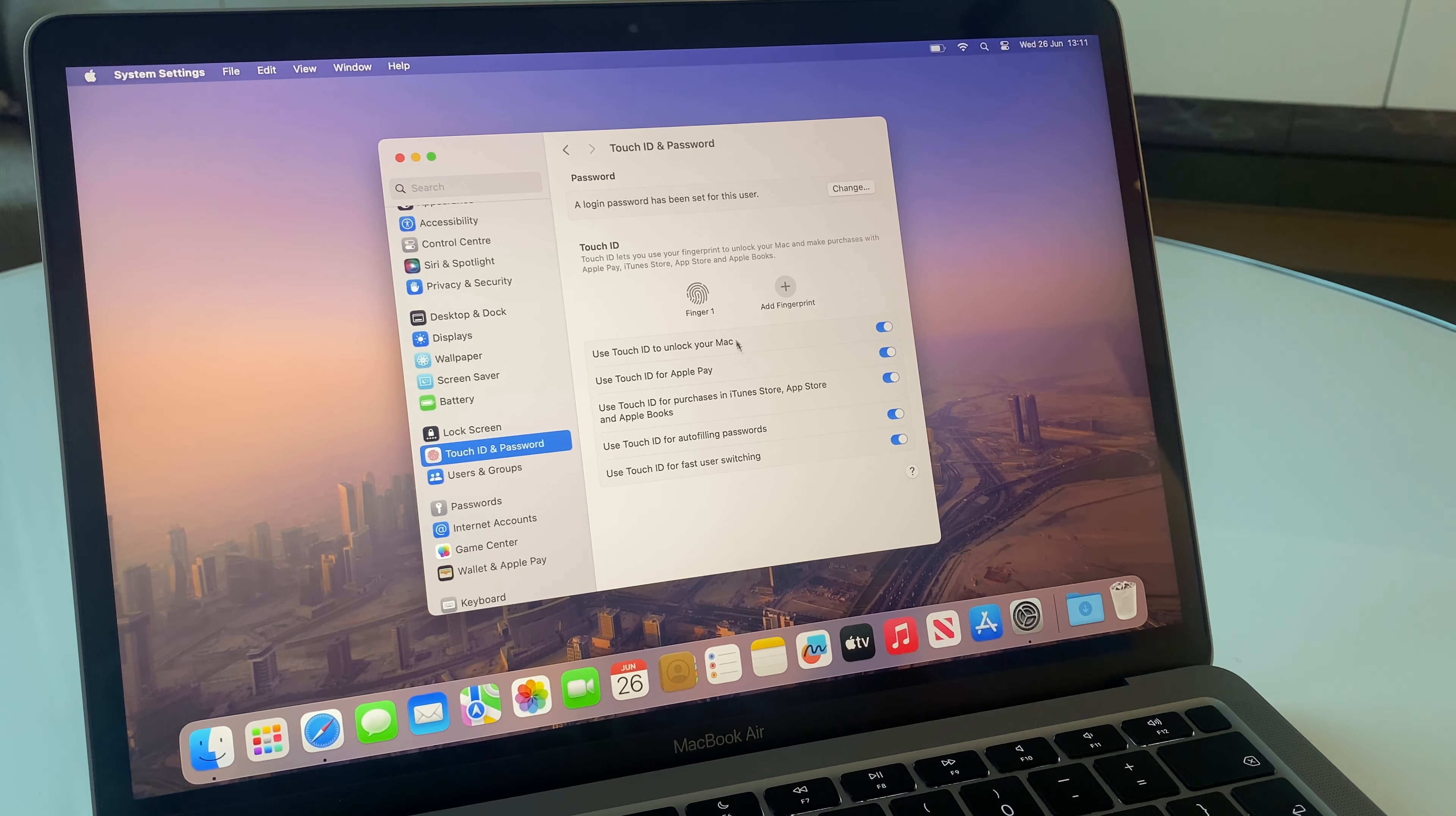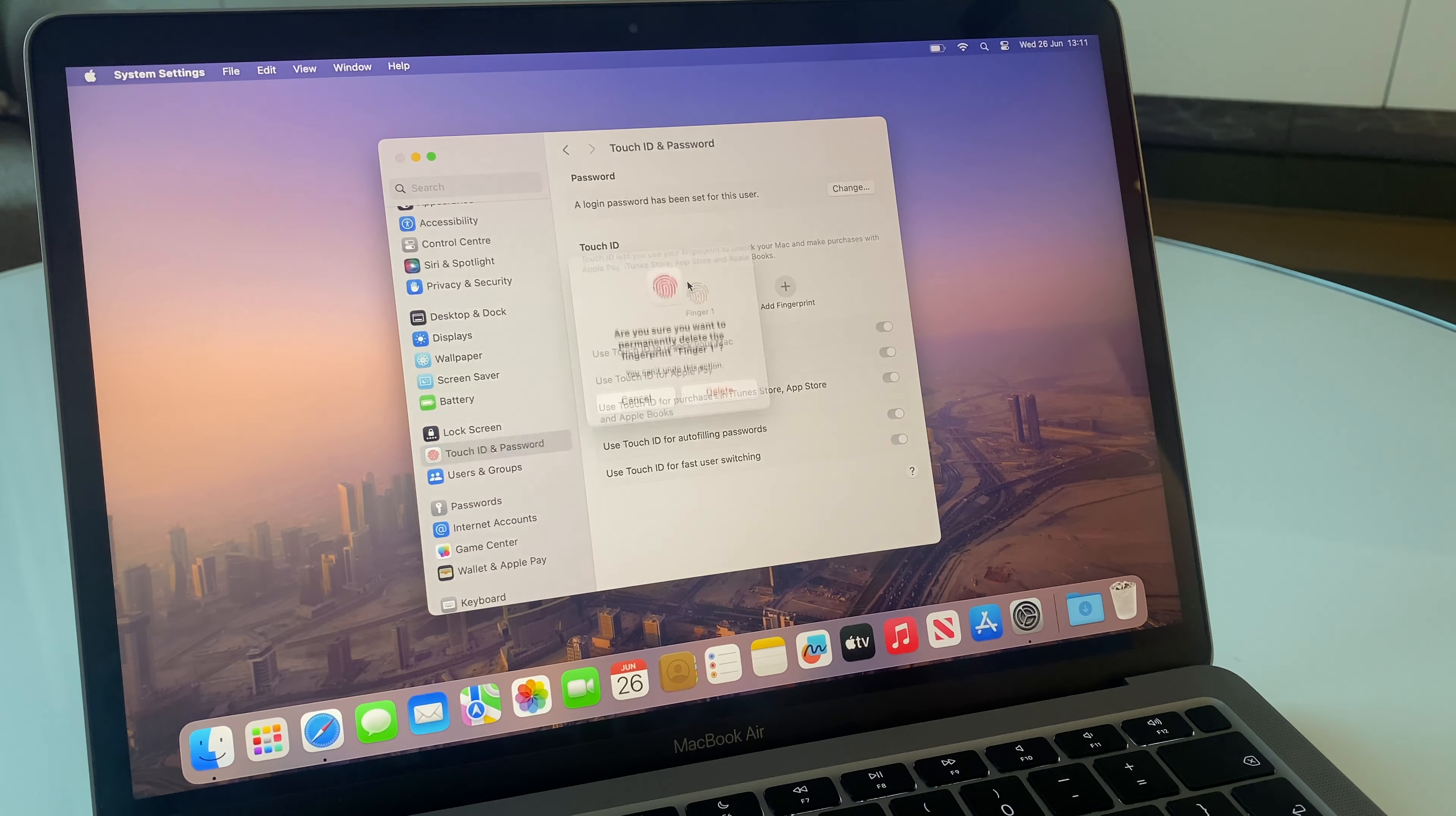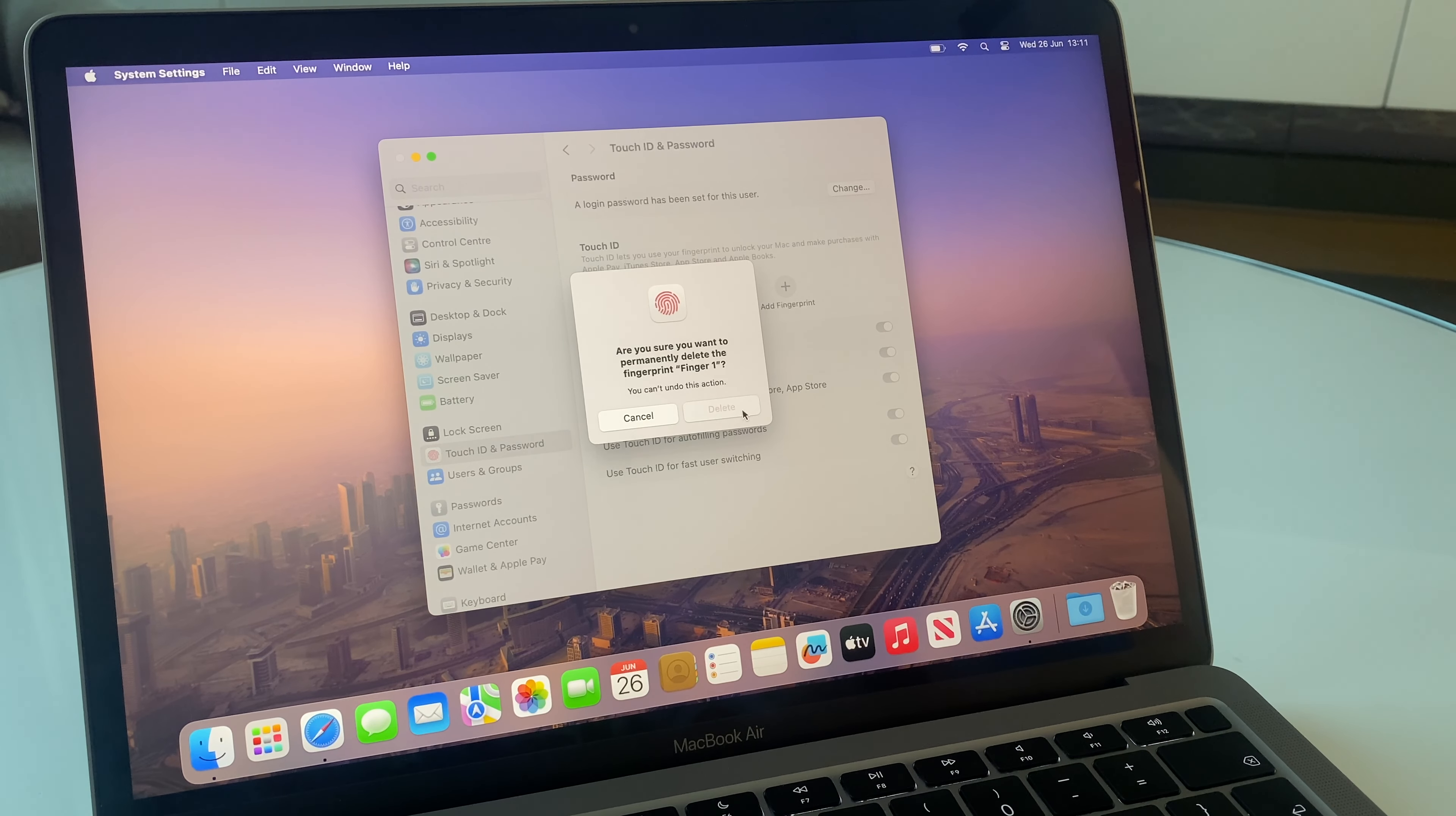And if you wish to remove a fingerprint, all you need to do is hover over it and press the X just there and delete.